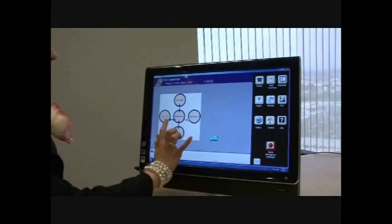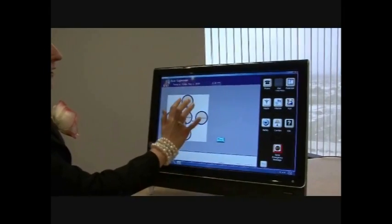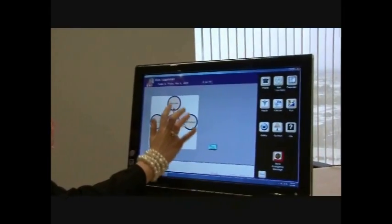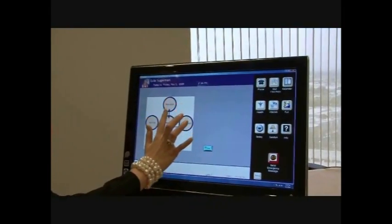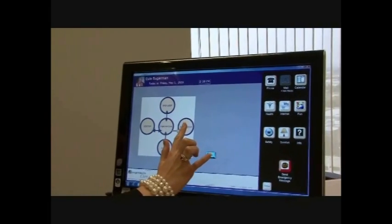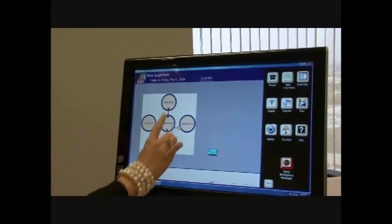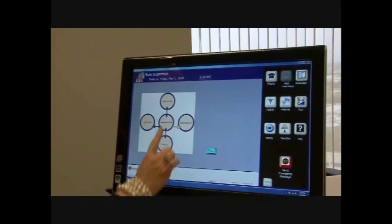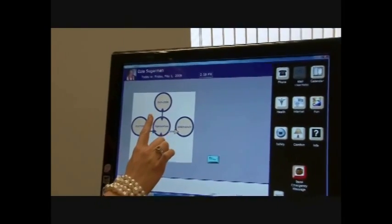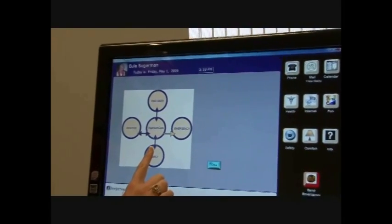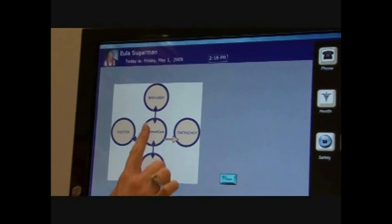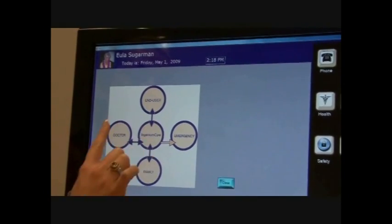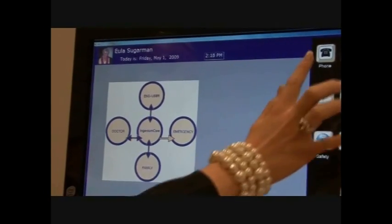The Ingenium Care system interfaces into the end user's home or room if they're in a managed care facility. It connects to emergency alerts. The family can have two-way communication with the person under care or to the family itself or to their doctor or home care provider.